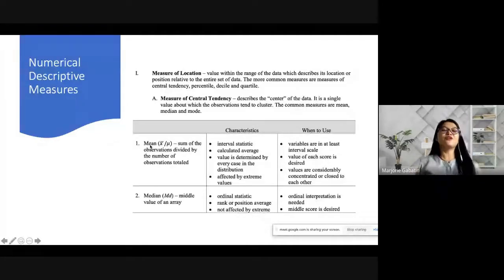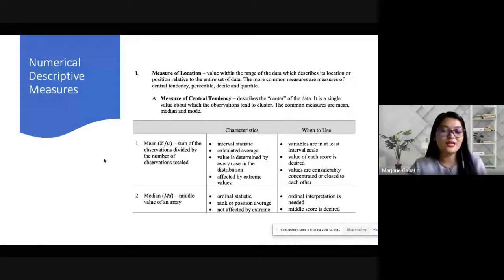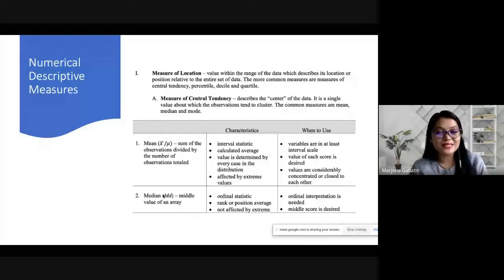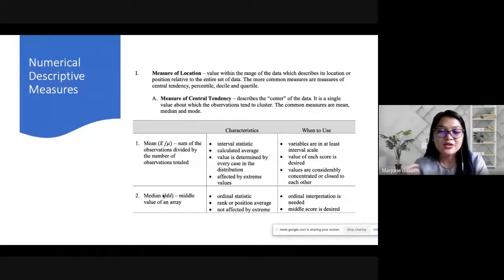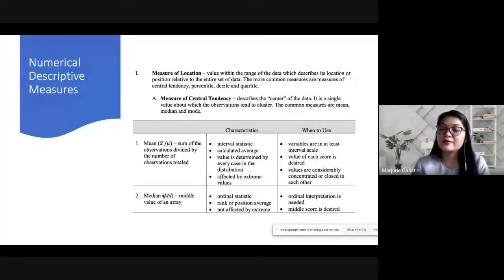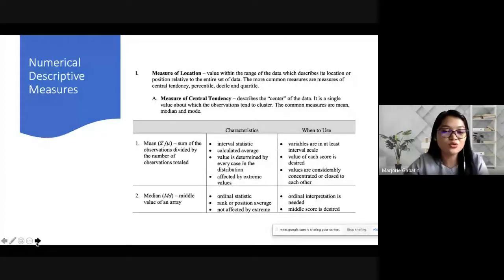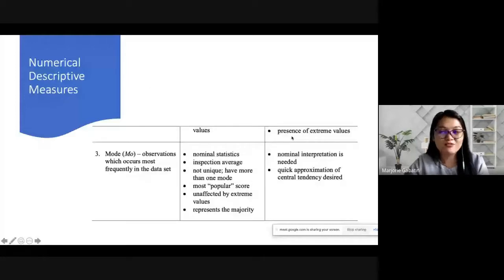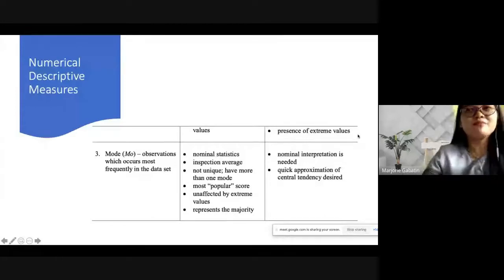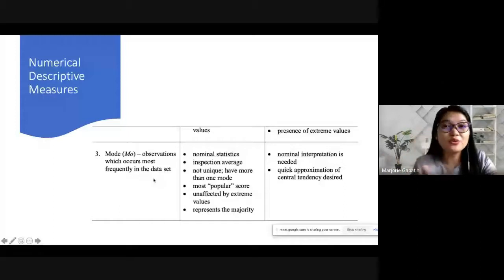Median, denoted as Md, is the middle value of an array. It is an ordinal statistic used for rank or position averages, and it is not affected by extreme values. You use median when you need an ordinal interpretation, when the middle score is desired, or when there is a presence of extreme values in your data.